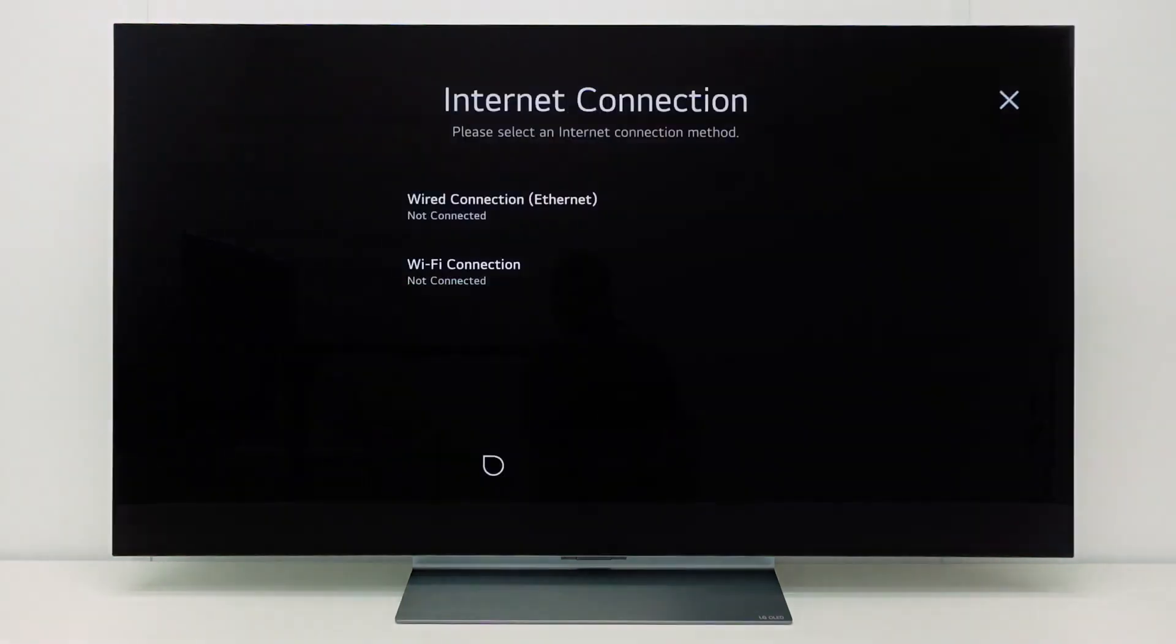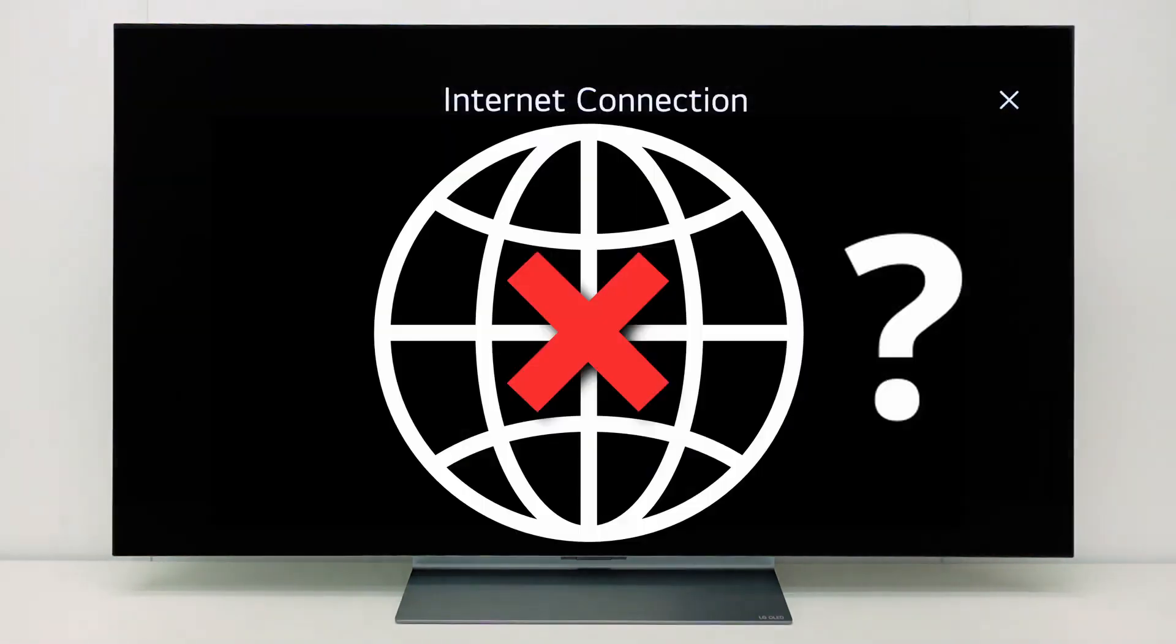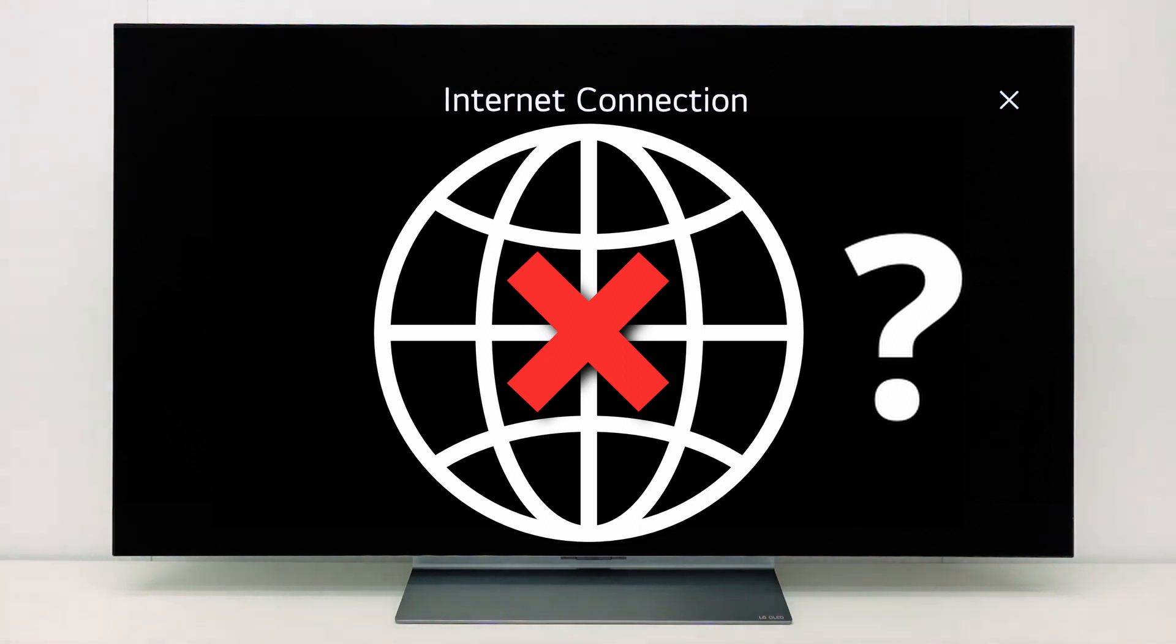This is how you can troubleshoot network issues on your TV. For more help, please contact your local LG helpdesk.